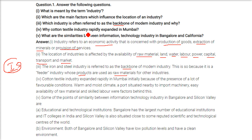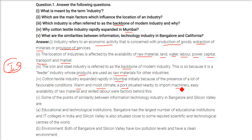Why did the cotton textile industry rapidly expand in Mumbai? This is because of favorable conditions. In Mumbai, there is a warm and moist climate suitable for this industry, a nearby port to import machinery, easy availability of raw material, and skilled labor.